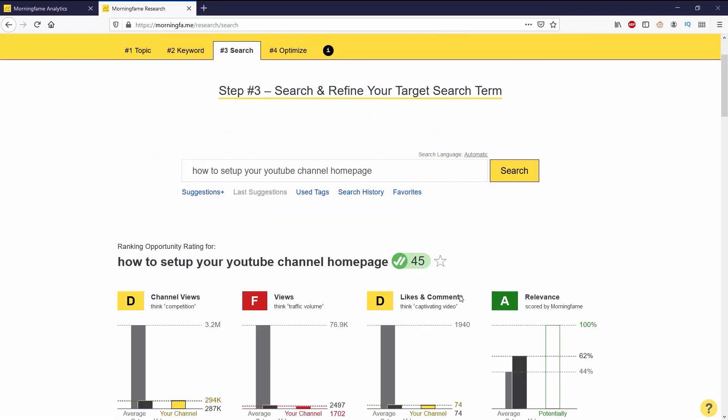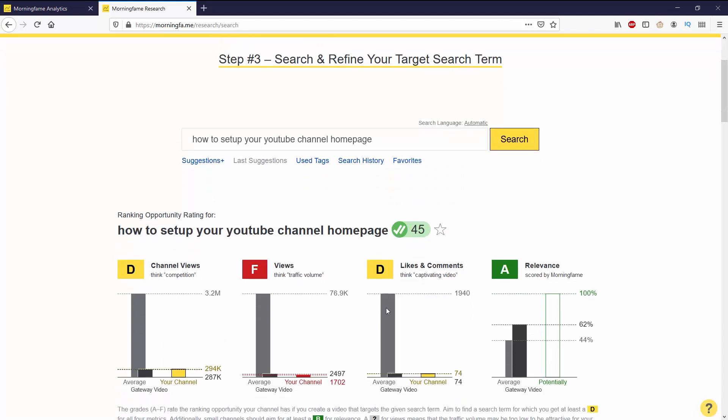After you decide which tag you want to use, you can go to step three. You can see the rating system at step three. You have rankings from A to F, and they also have four different categories which is channel views, views, likes and comments, and relevance. Based on these factors, Morning Fame rates your channel how well it would do with these topics.